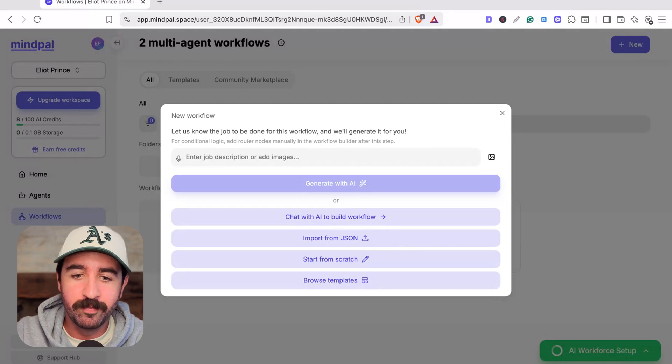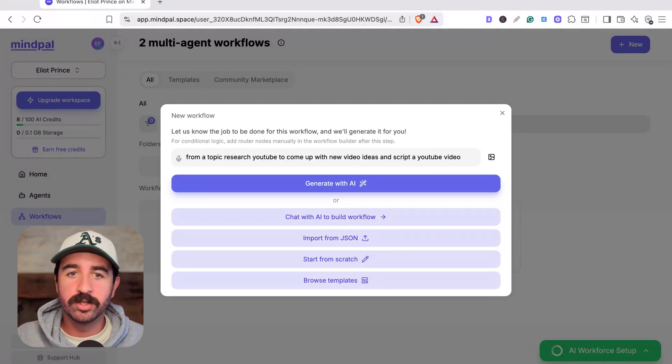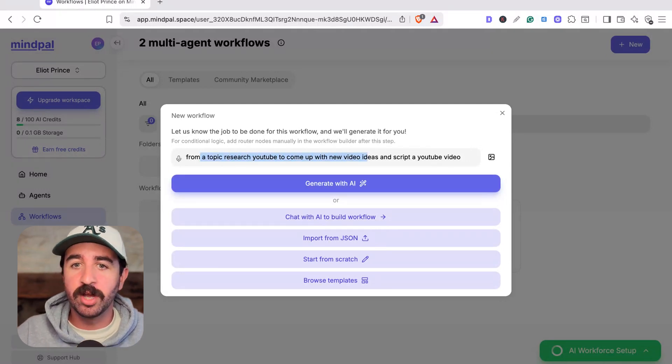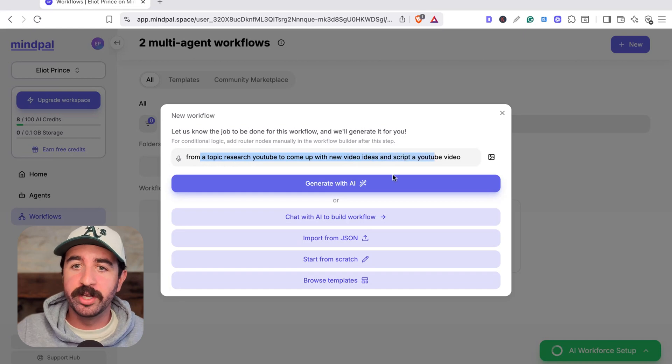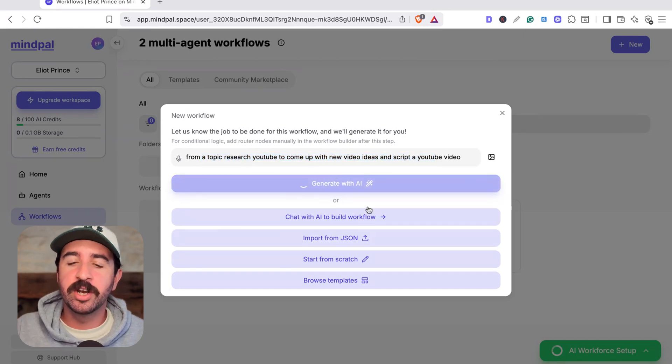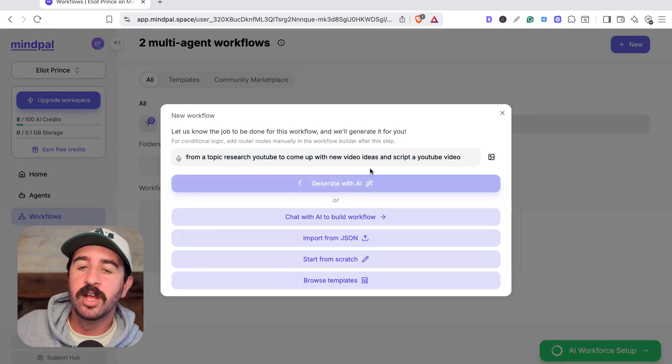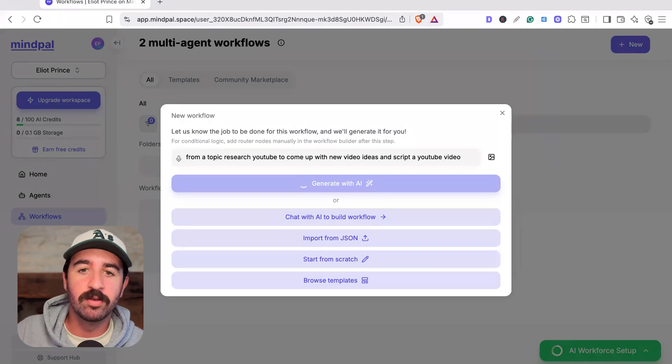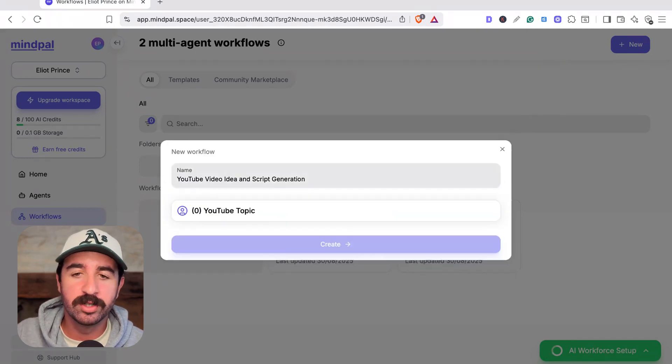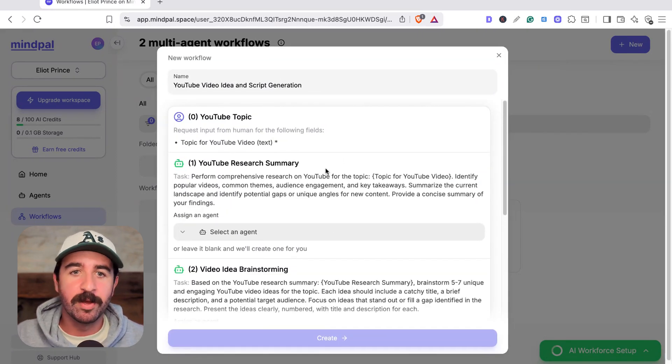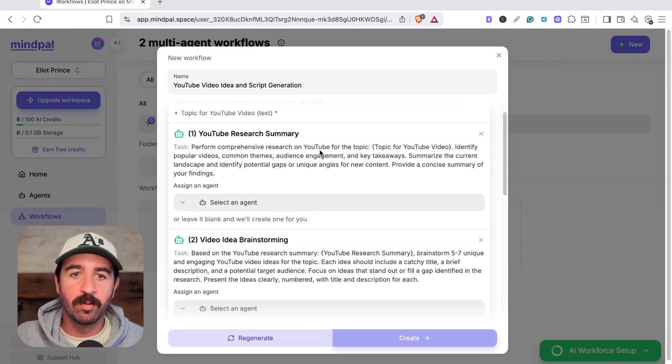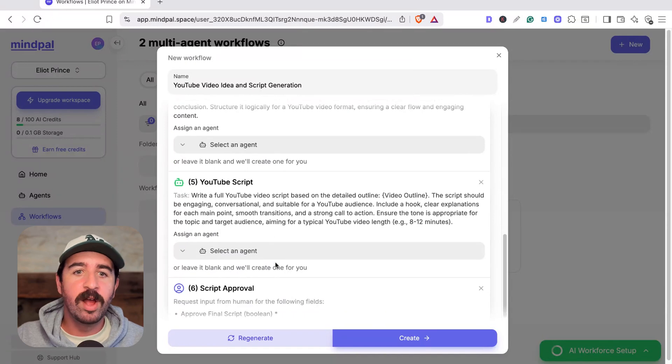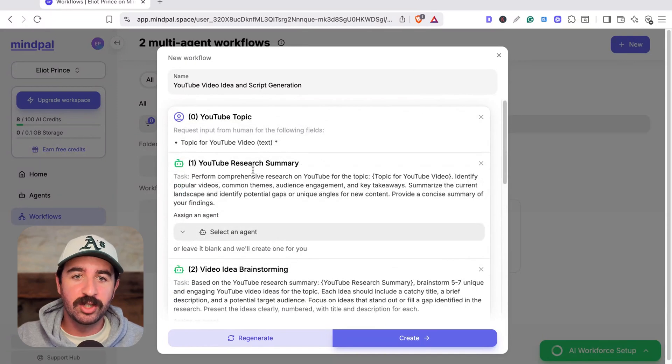Let's say we want to have a workflow and agents that research topics for YouTube, come up with video ideas and script a new video. When you hit generate with AI, it's going to go and build that workflow for you to give you your outline, which you can adjust. You can see here, it quickly builds our outline of what we actually need to do in our workflow, and where we need to add agents.